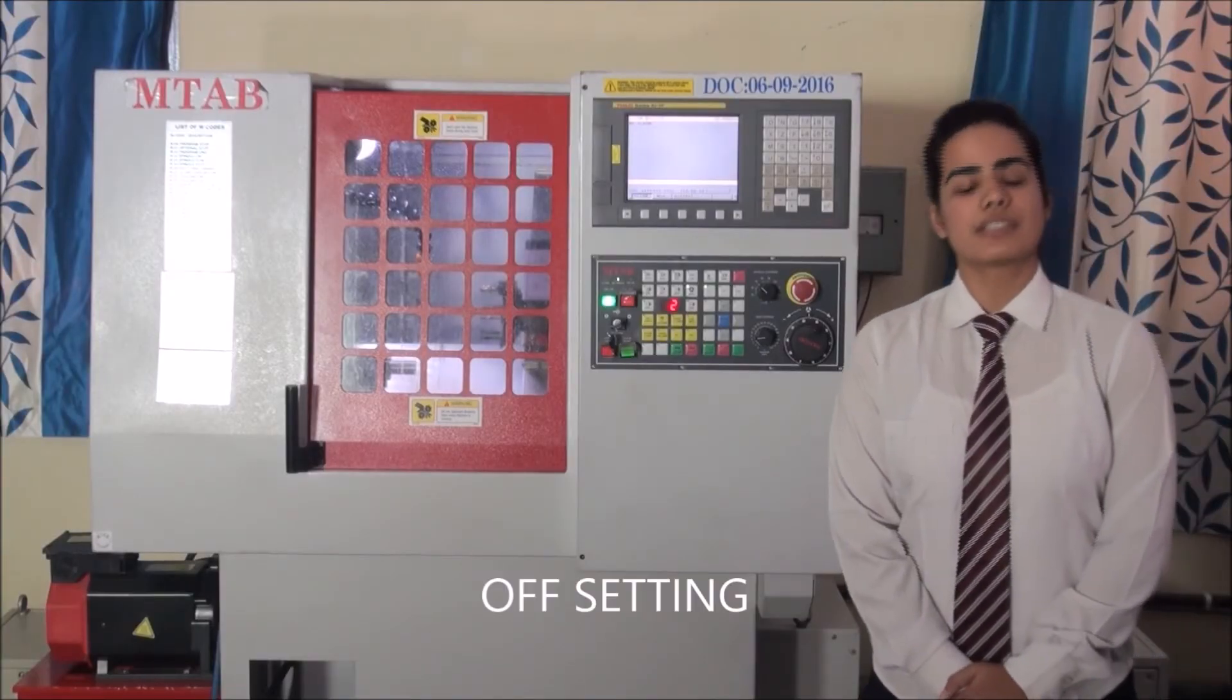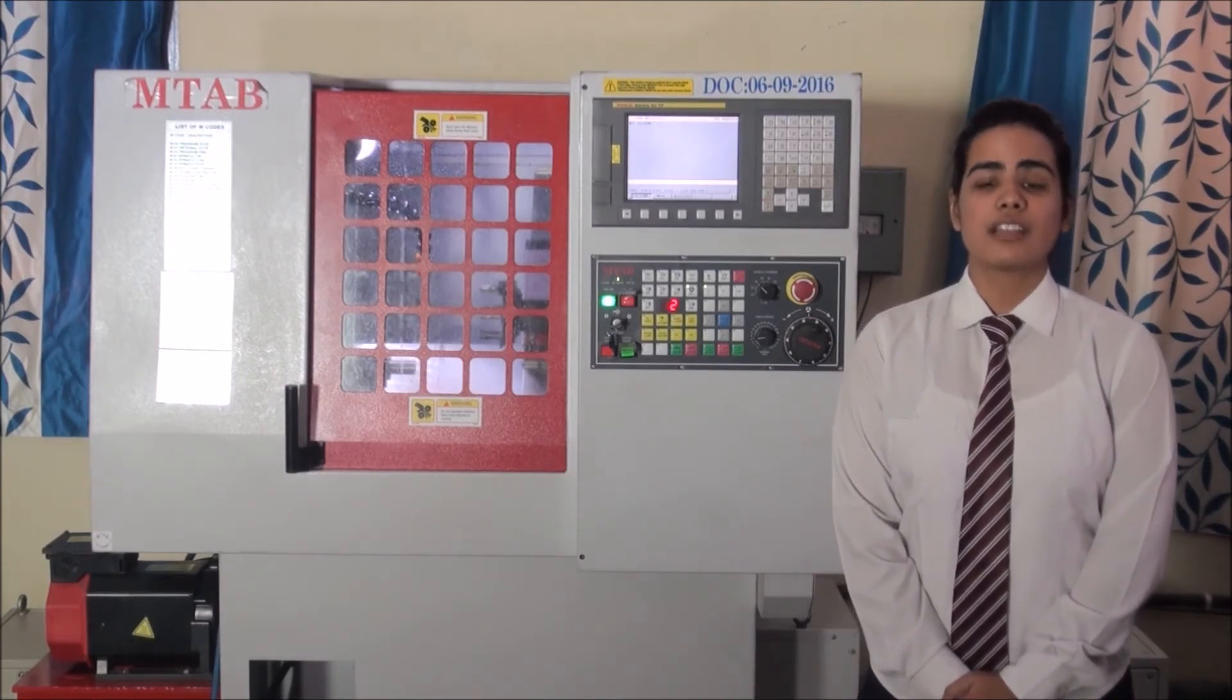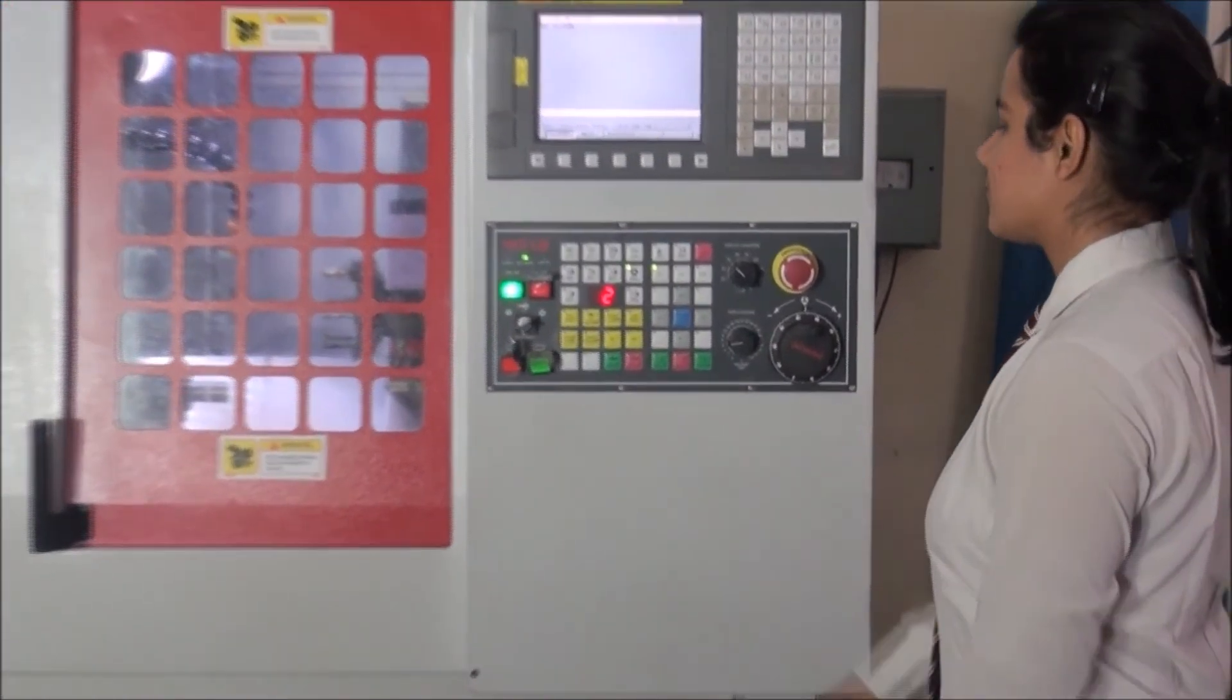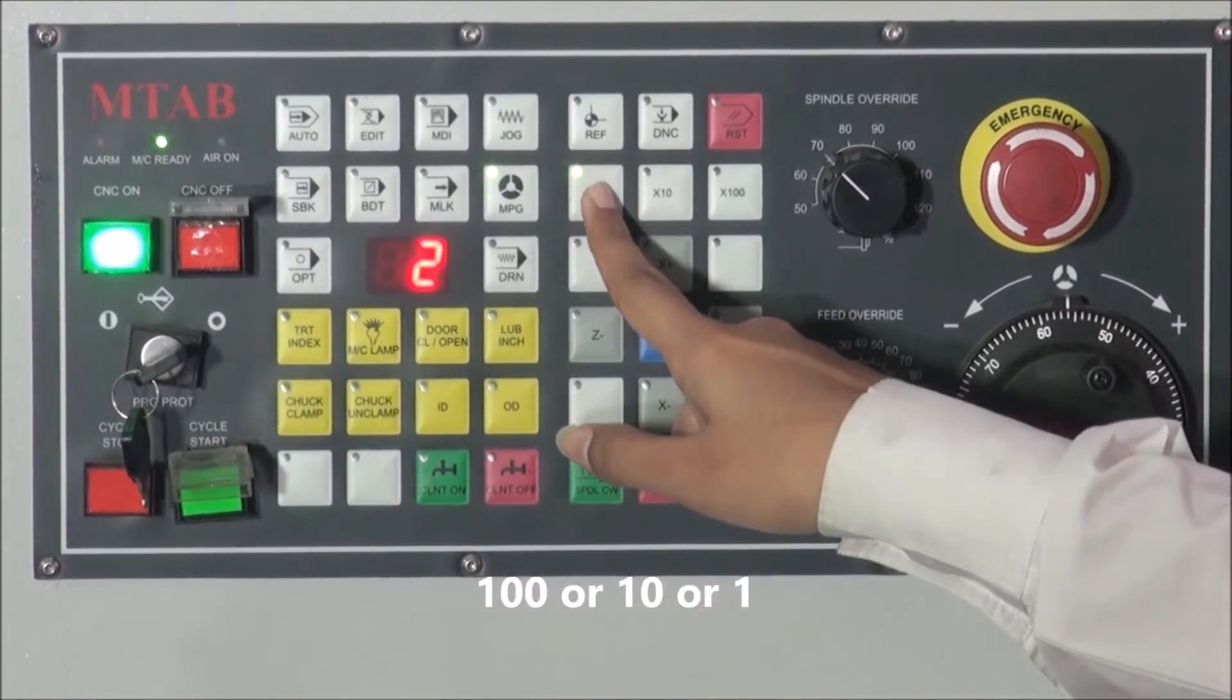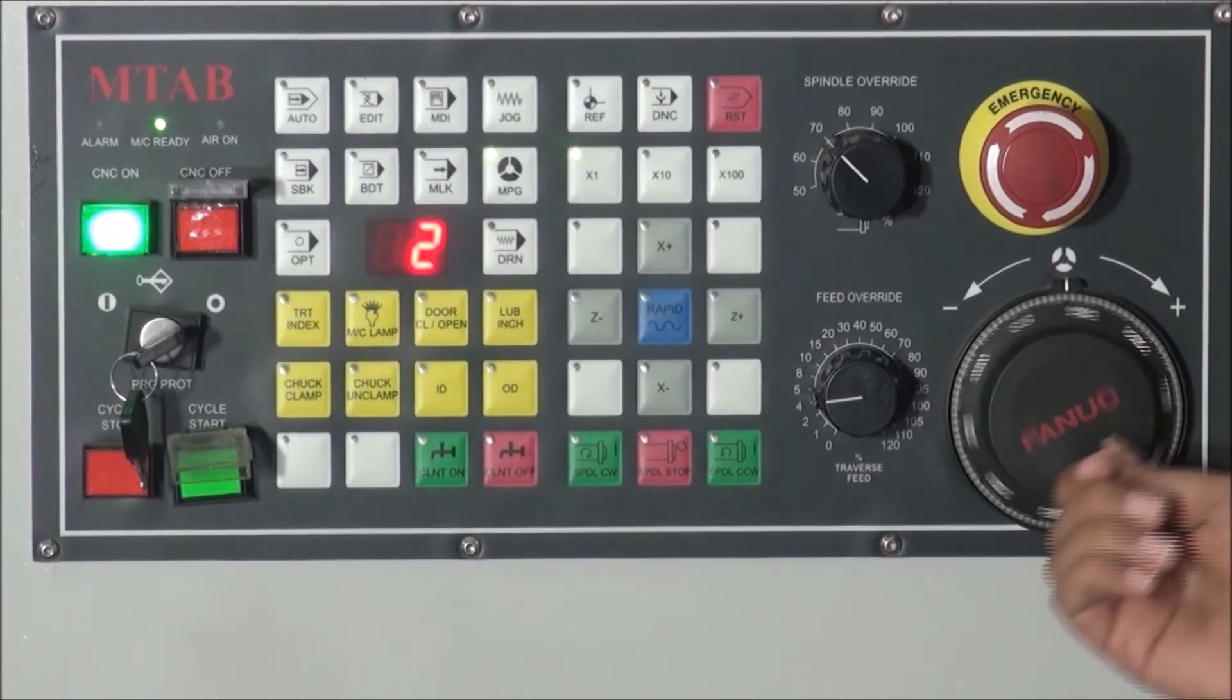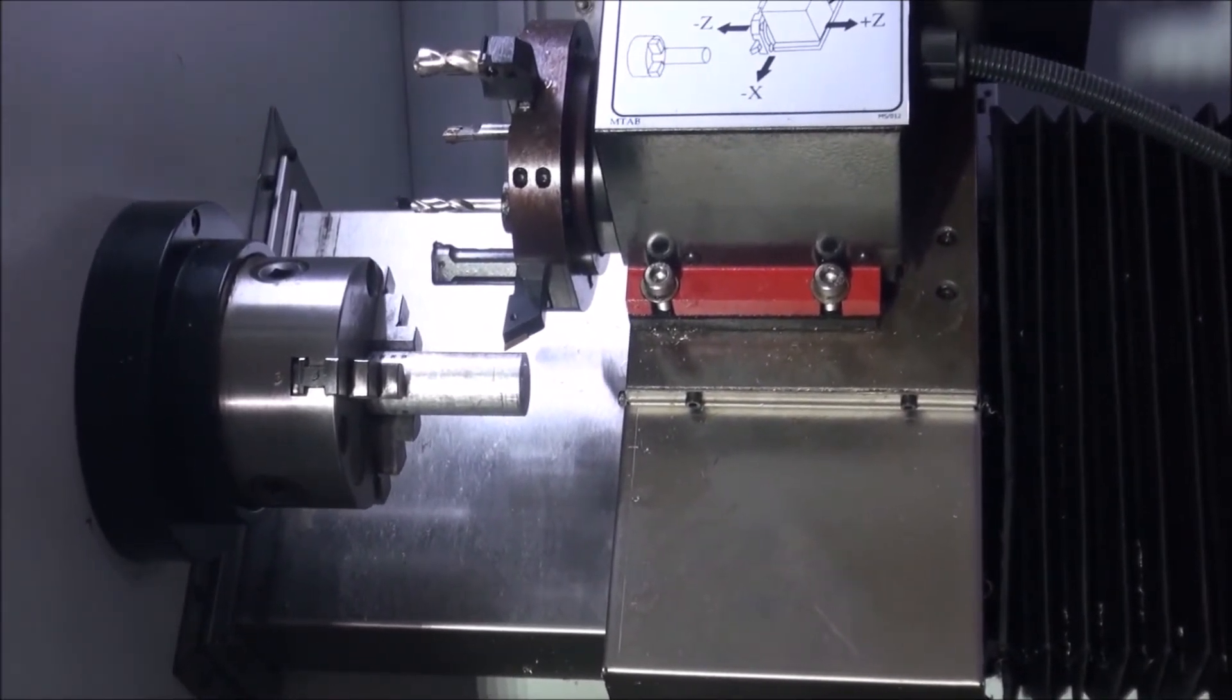The next step is offsetting, which means selecting a point on the job as x zero and z zero. For offsetting, the tool is touched on the outer diameter of the job for the x-coordinate offsetting, which I will show you. Press the mpg button. Then press x-100 or x-10 or x-1 button to set speed. Then touch the tool at outer diameter of the job using handwheel. As can be seen, the tool is offsetting on the outer diameter of the job.